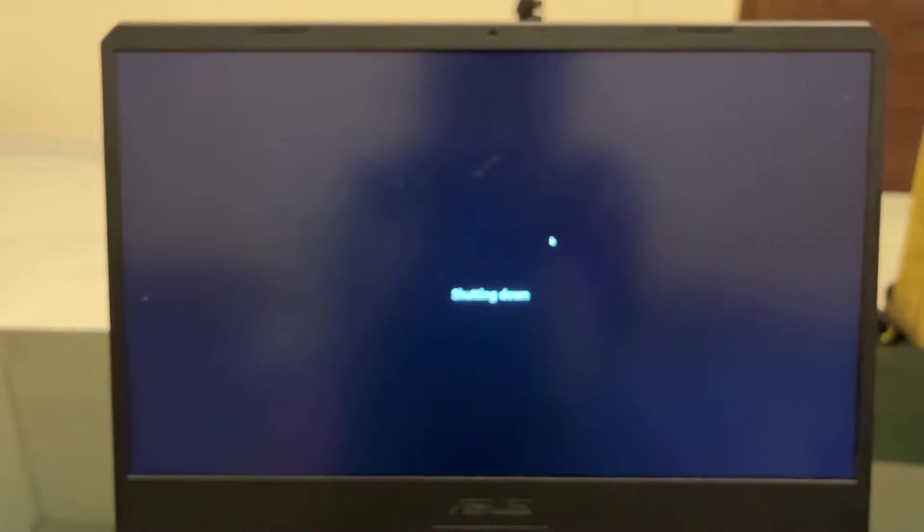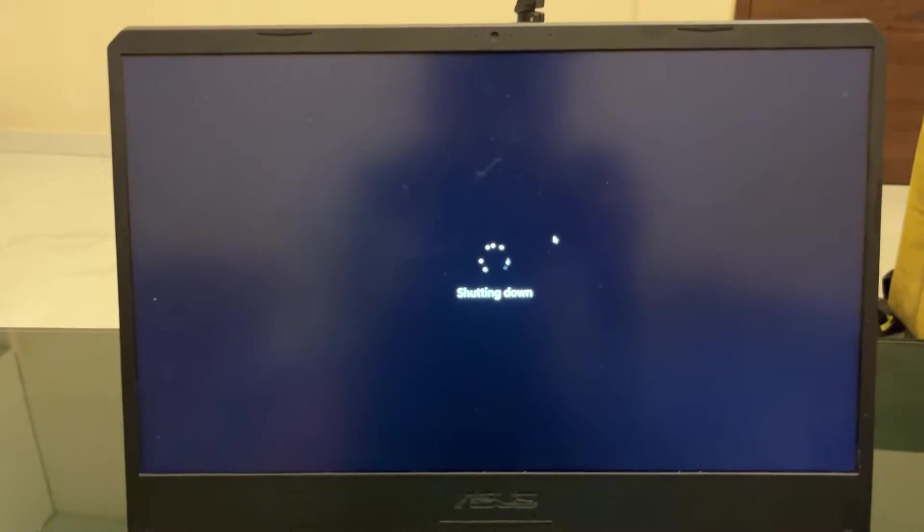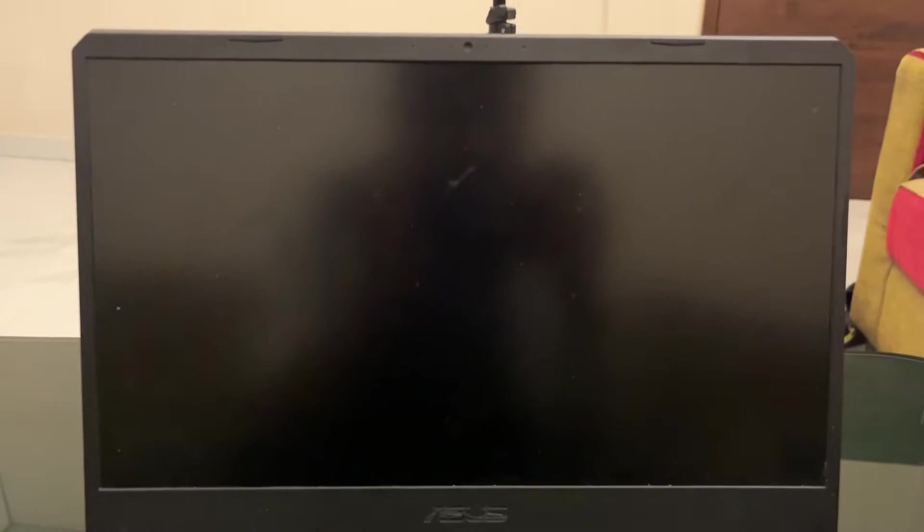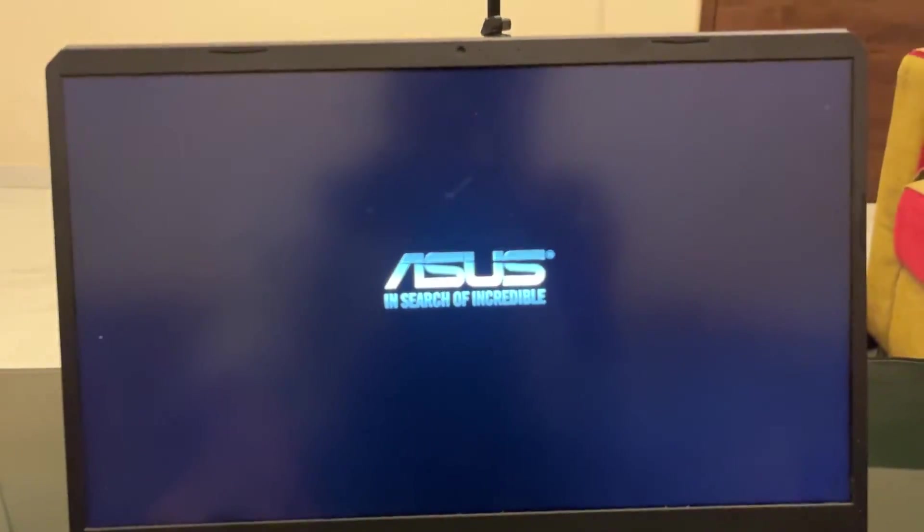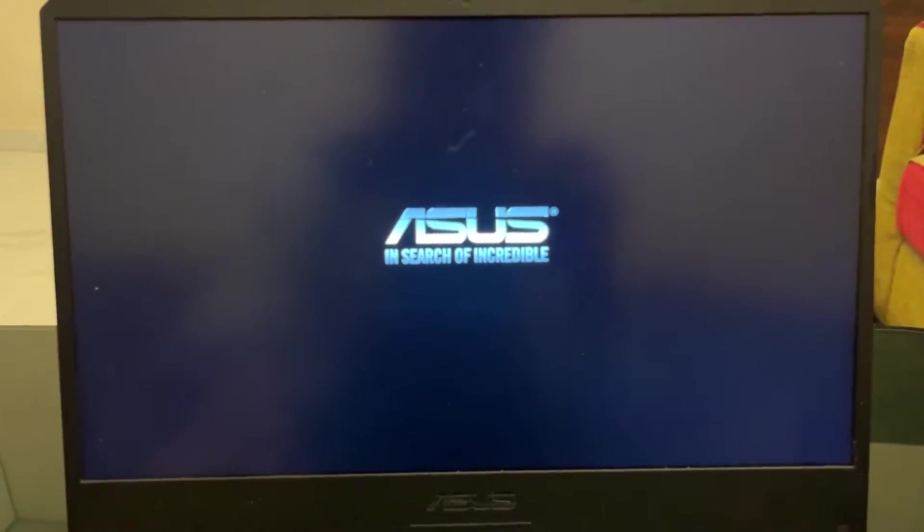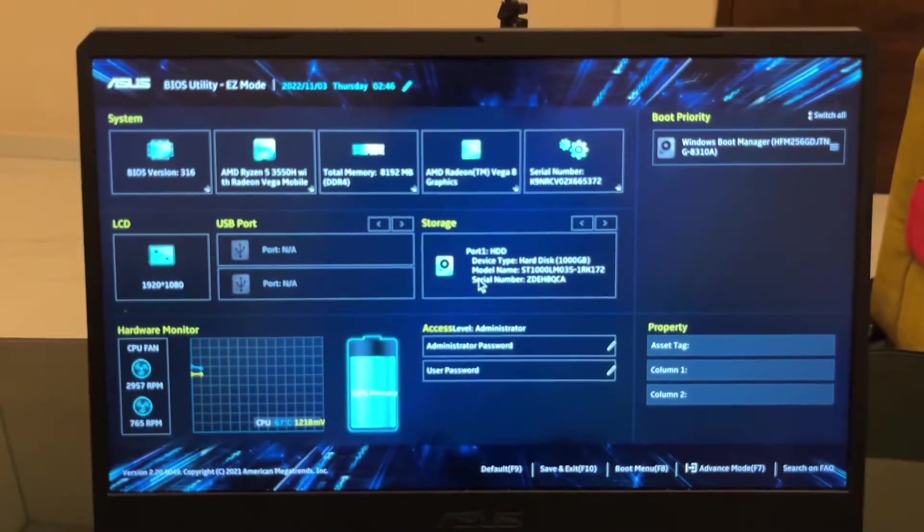We'll wait until our system restarts, and as soon as it shuts down and restarts, just keep pressing the BIOS key. For me it's F2, so I will keep pressing that again and again until it boots into BIOS. As you can see now, I've booted into my BIOS and you can see the screen on my laptop.